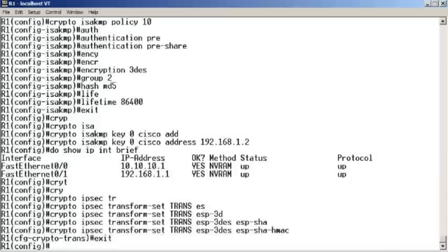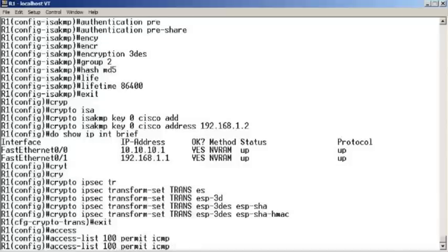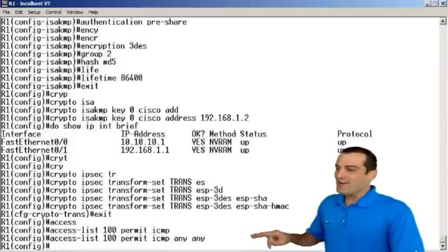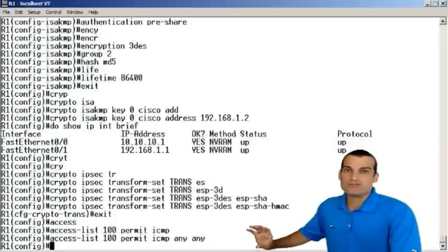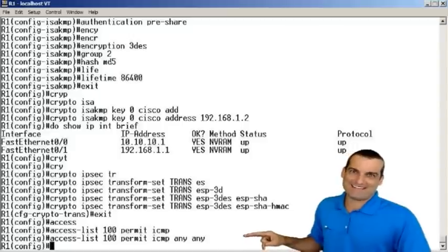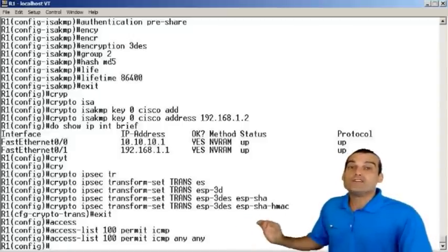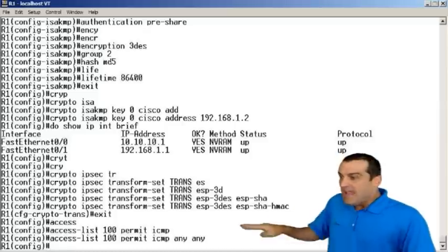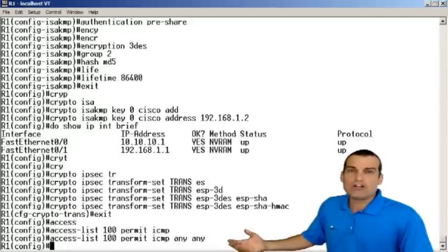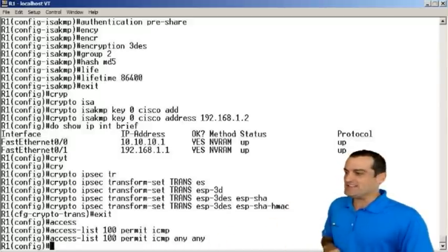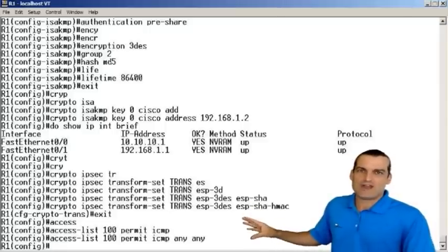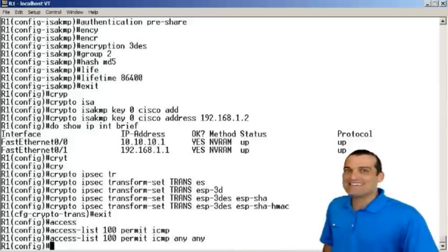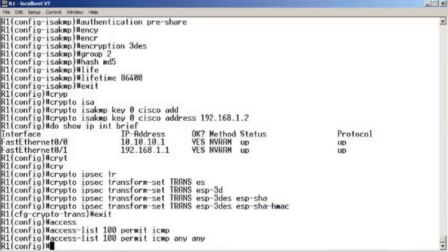The next thing we're going to do is create an extended access list that defines what traffic will be protected by the tunnel. Very important here - this is not an access list that dictates what can flow between these routers. This is what we call a crypto access list that will define what traffic will be protected by the VPN. Anything that doesn't fall within this access list will be transferred but will not be protected by the VPN tunnel. We're going to say all ICMP traffic will encrypt in the tunnel. We'll do a ping to test, and ping will fall within that extended access control list.